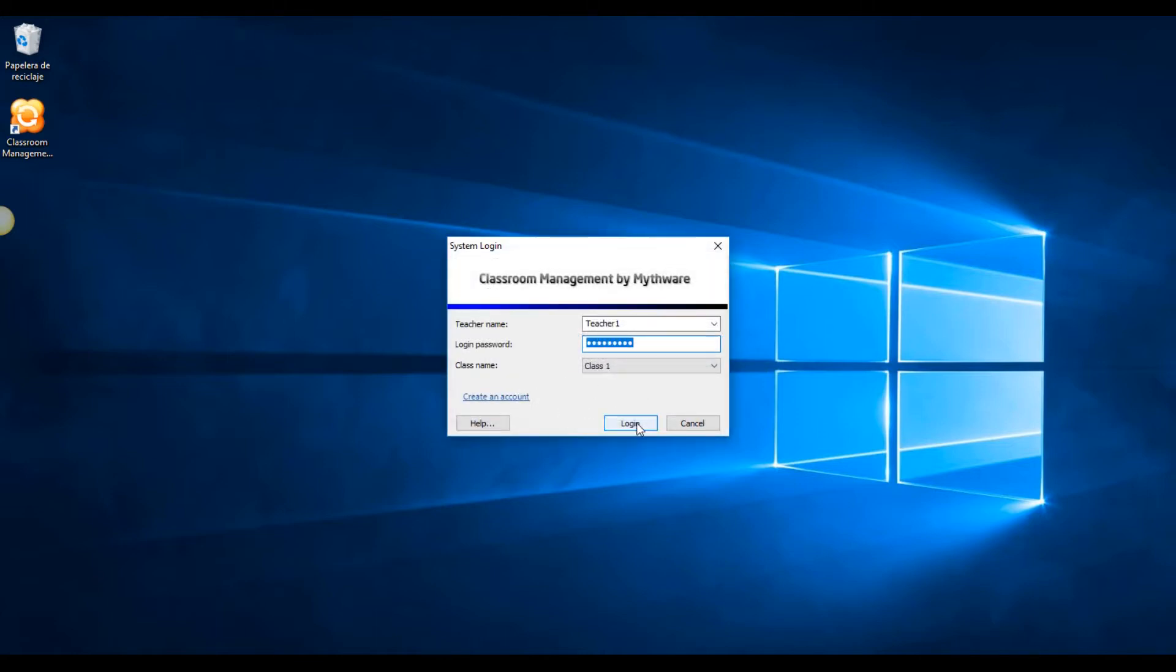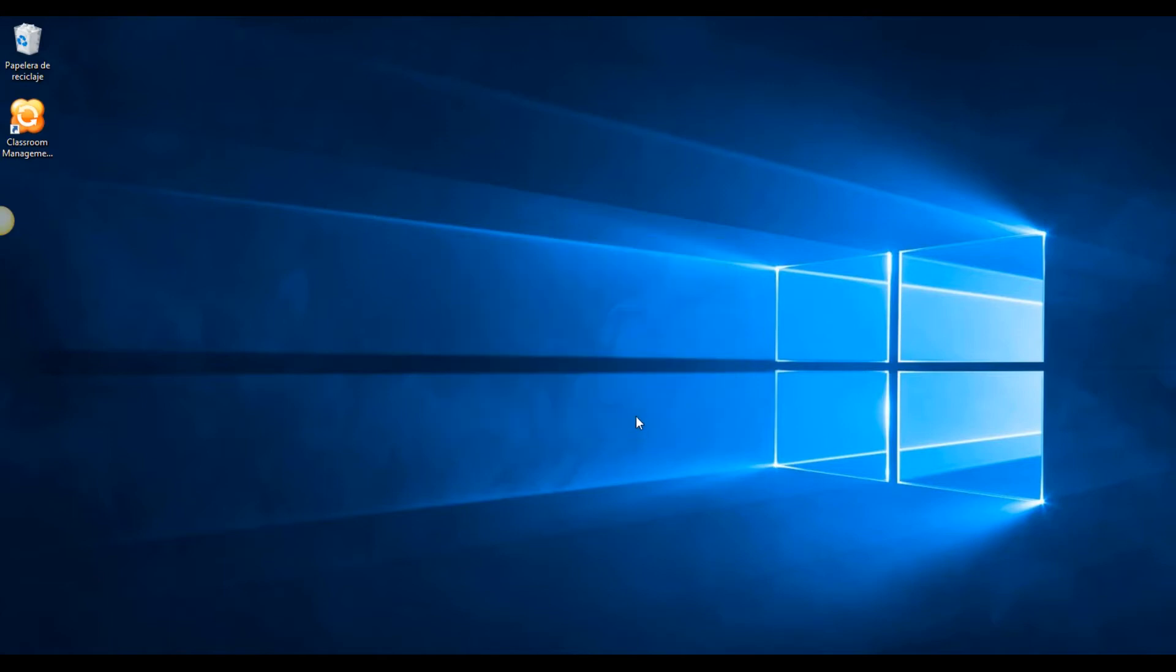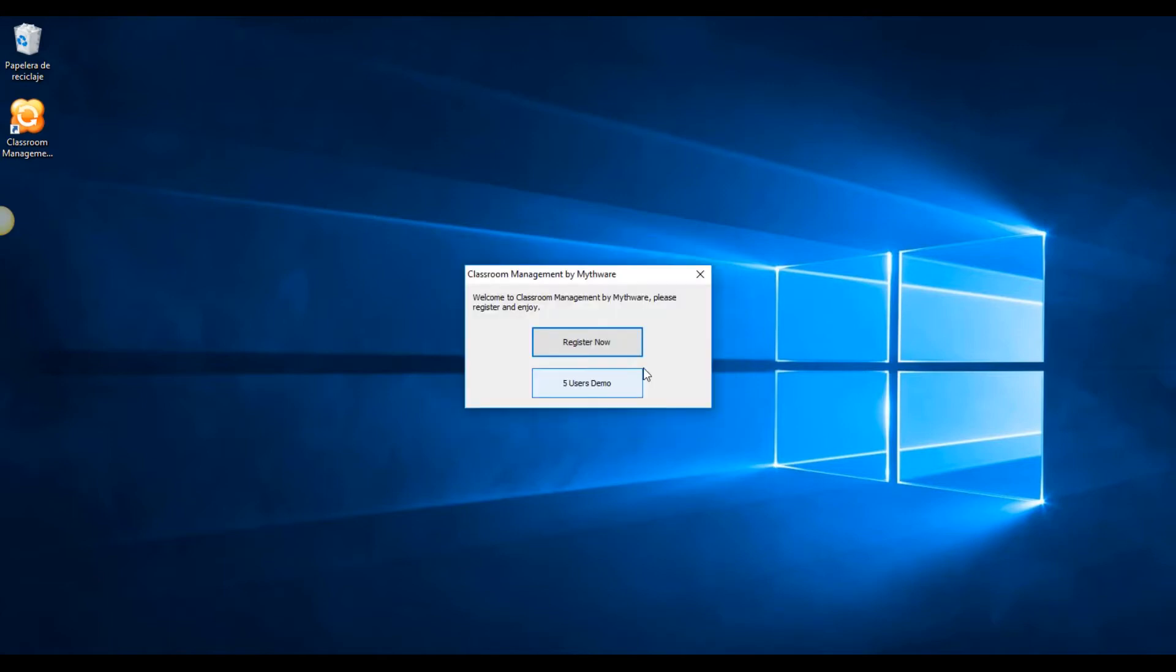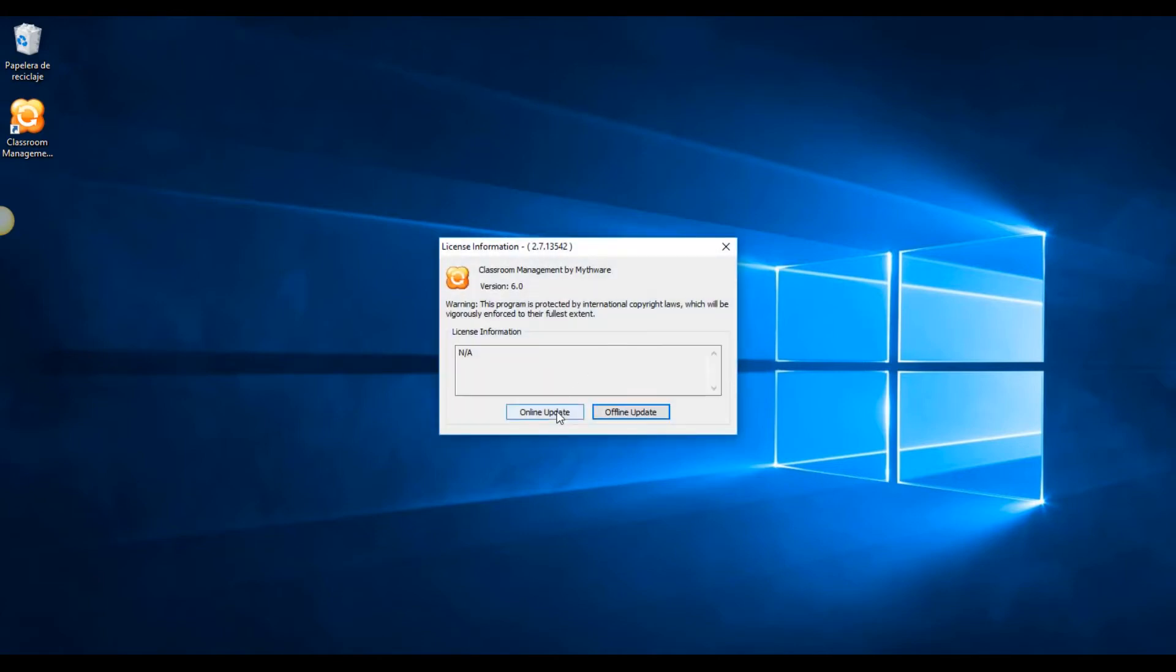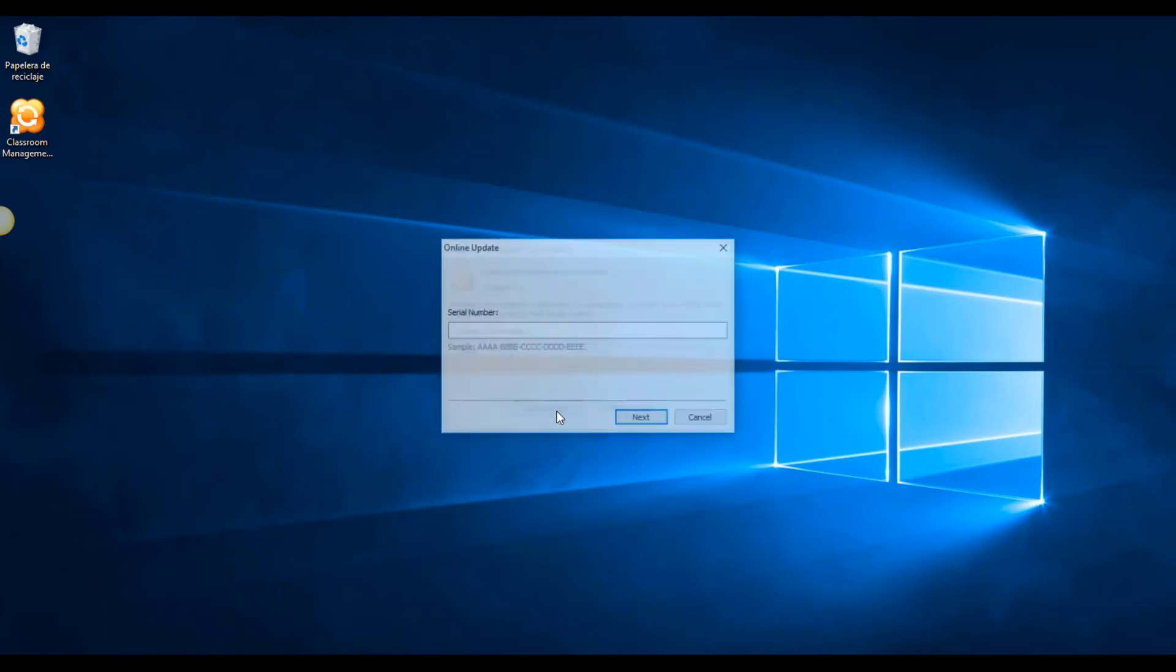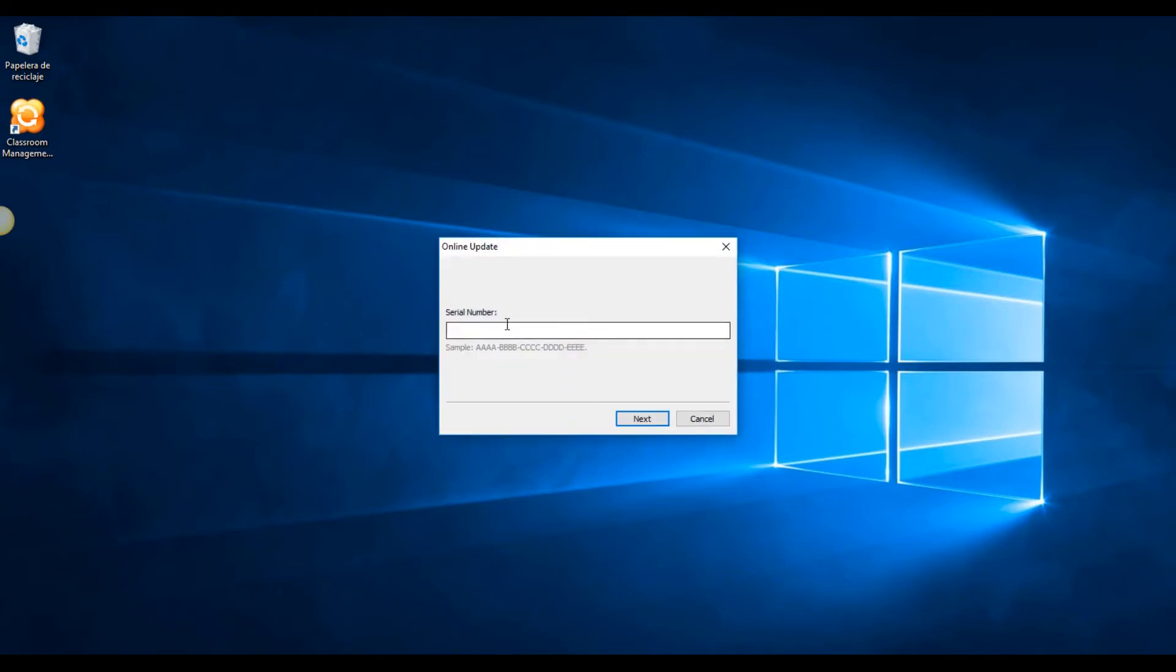Once you create the account and login, it will ask to select either the 5-user demo or to register your activation key. If you have already purchased Mythware licensing or have an extended trial serial number, you can choose register now, then online update and input the serial number.